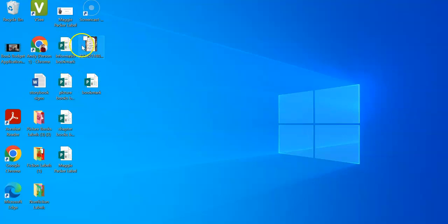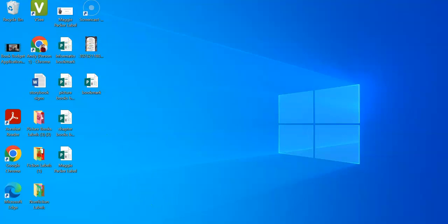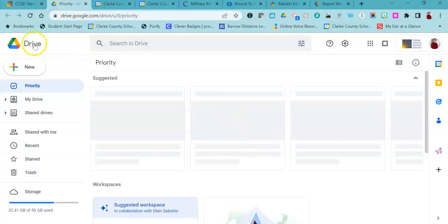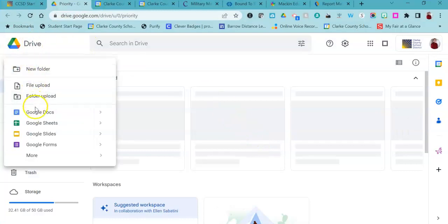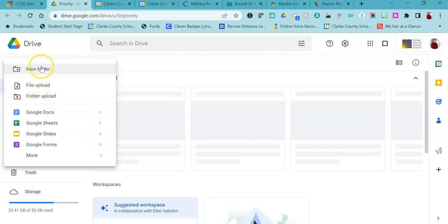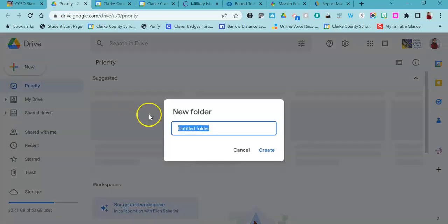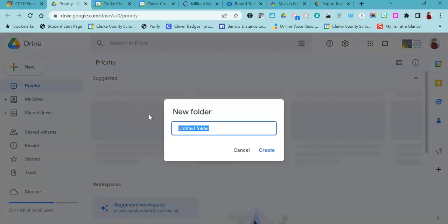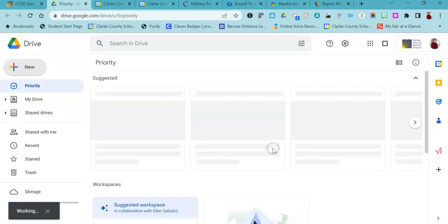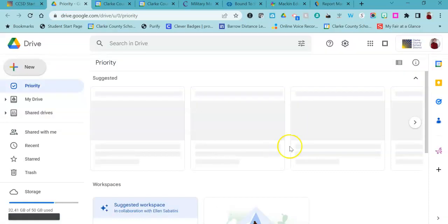Those live only on my desktop. So what you want to do with anything like that is go into your Google Drive, and you could just create a folder to make it easy. You could call it 'old laptop' and create it.